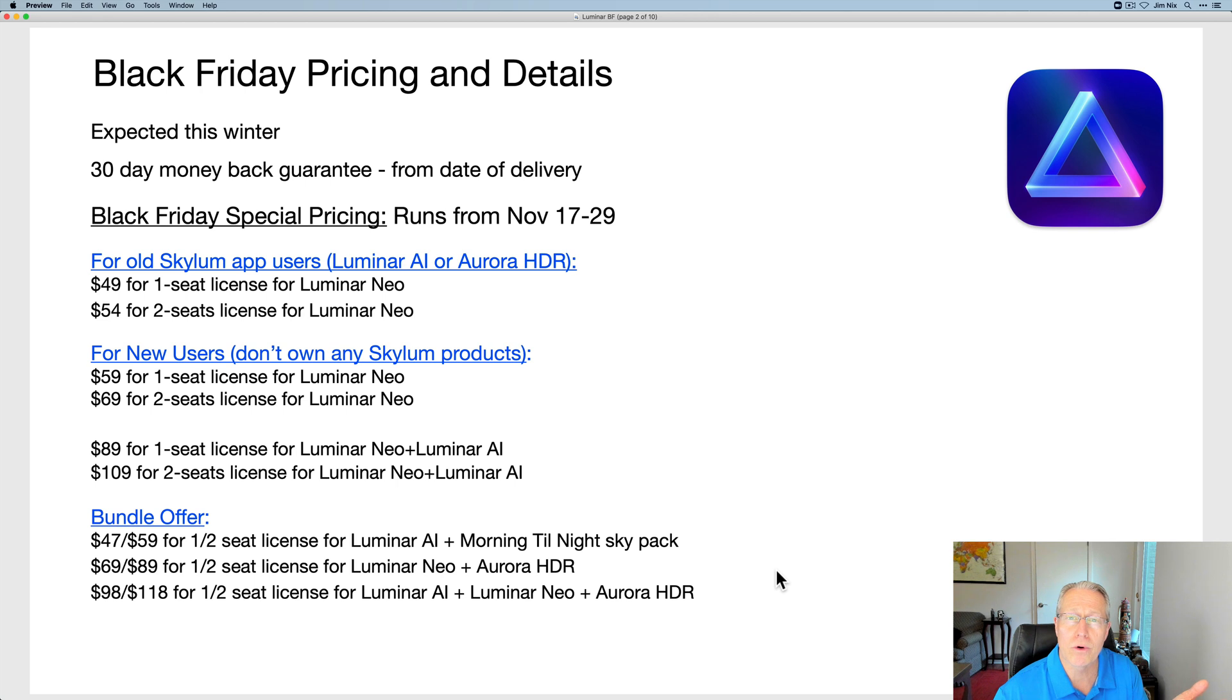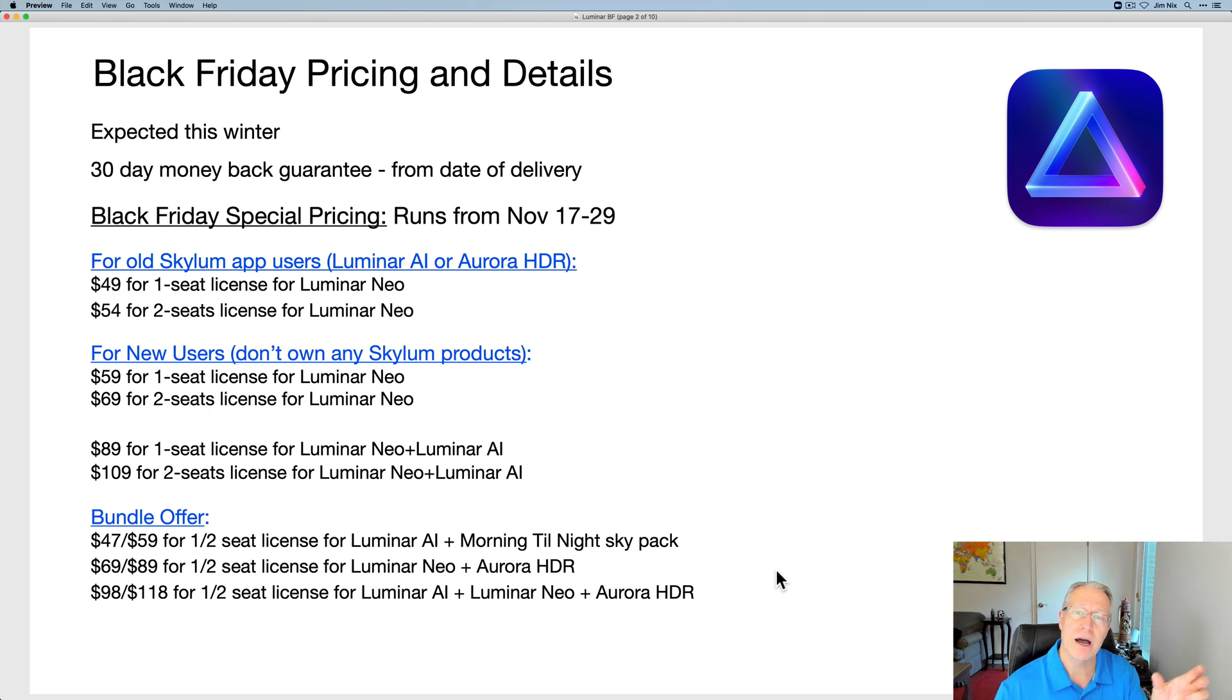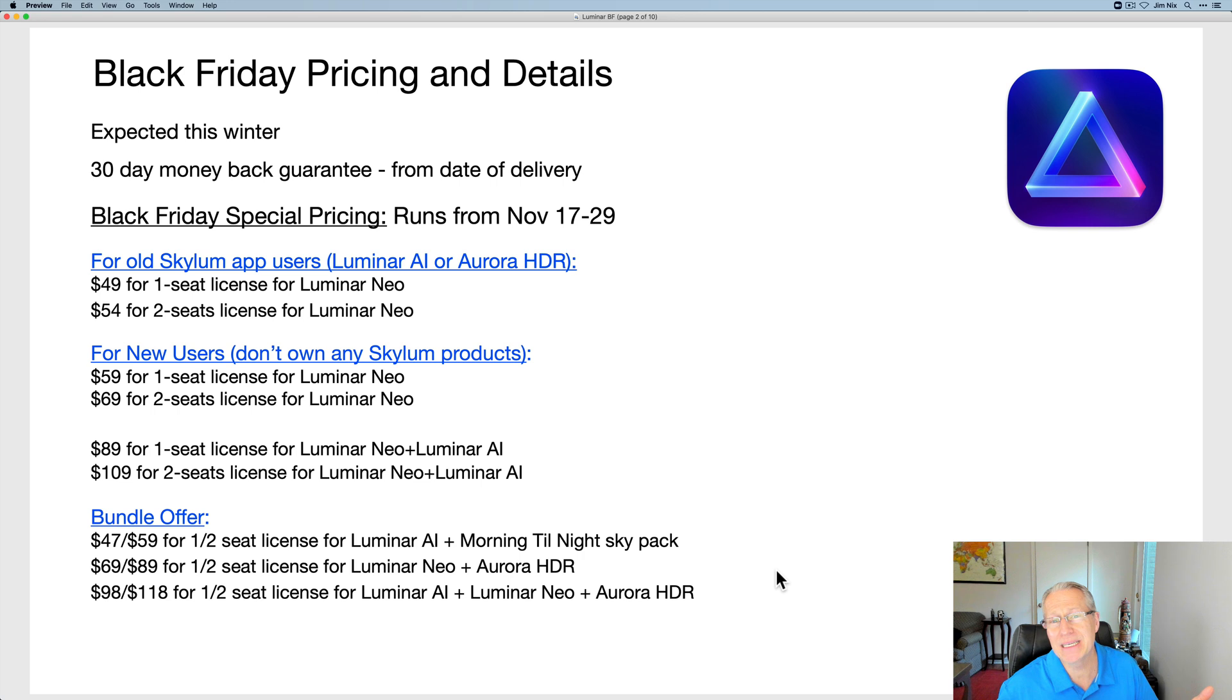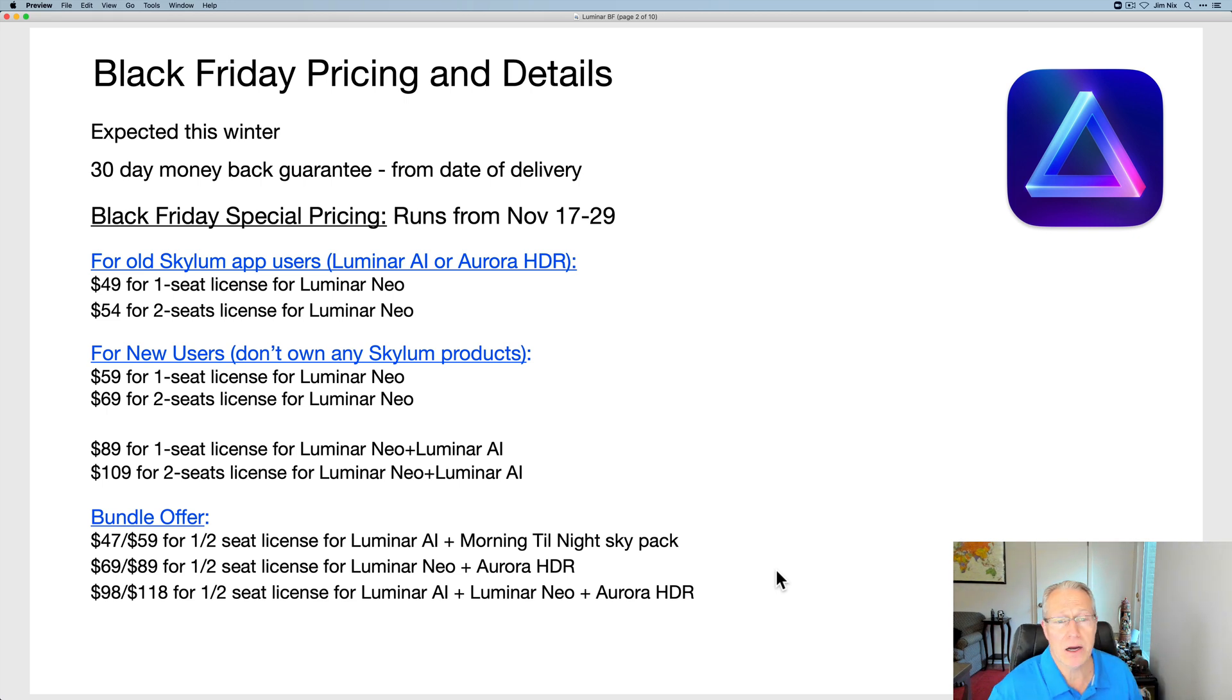I'm going to add Luminar Neo into the mix. But the price for Aurora HDR is something like $99, and so for $69 for a one-seat license, you can reserve a copy of Luminar Neo and get Aurora HDR. It's basically like they're paying you $30 to get Neo or something. Super great deals. That's what's on offer. And again, those links are down below.